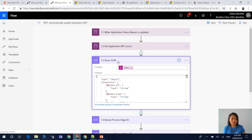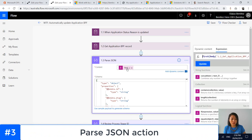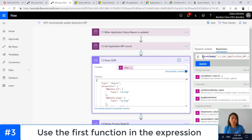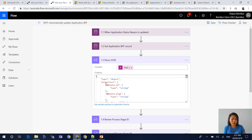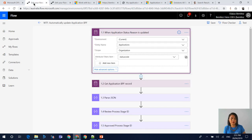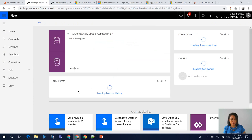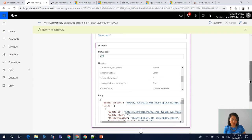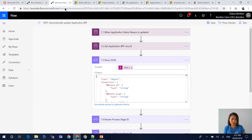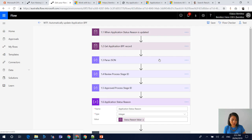The next action in this flow is a Parse JSON action. I am using the first() function, and if you want to know more about this, refer to my previous WTF episode because I explained why we use the first function. You can use the response of the List Records action to generate the schema — I'm going to quickly switch over to a run history — and it is this output here that you can copy and paste to generate the schema.